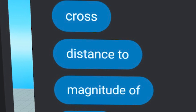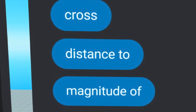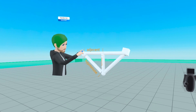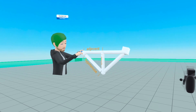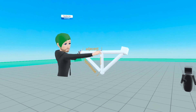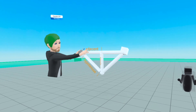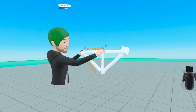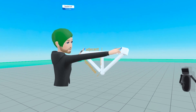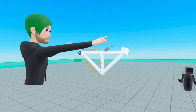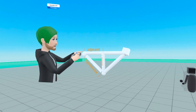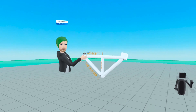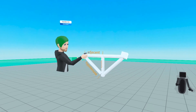Since the adjacent is only from the hand to the midpoint, the adjacent is going to be half the length of the distance from the shoulder to the hand. That's how we can find the length of the adjacent.